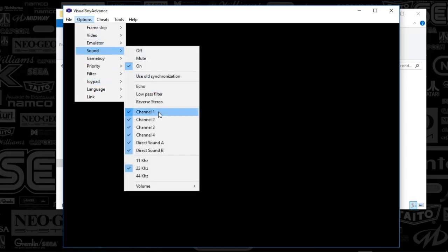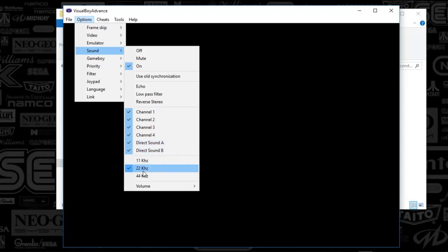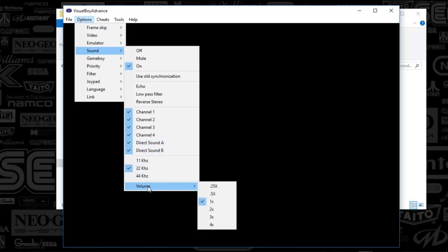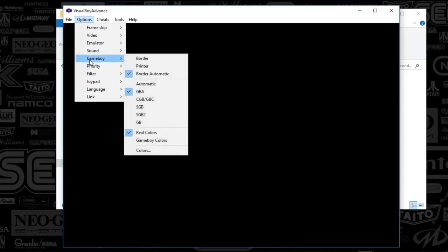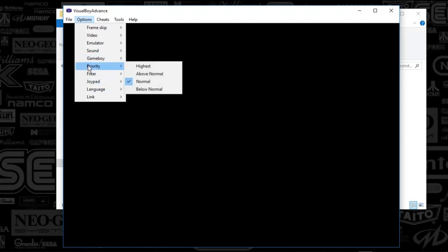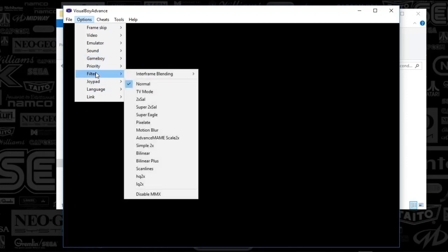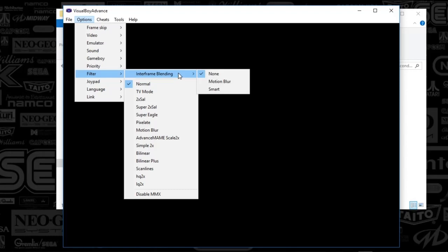You're going to select on. All the channels are on. Direct sound A and B are on. And then 22K HZ is on. And then volume, I've got set to one. For Game Boy, I've got bordered automatic, GBA, real colors. Priority, I've got set to normal. Filter, I've got set to normal. And blending is none.